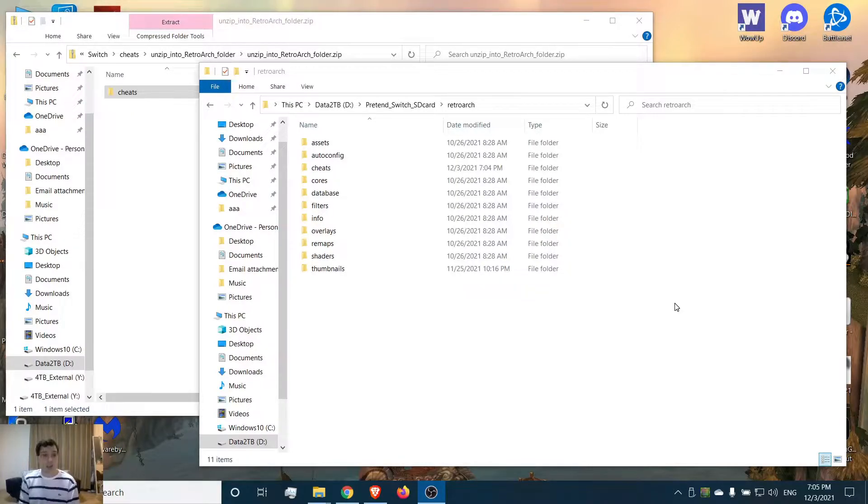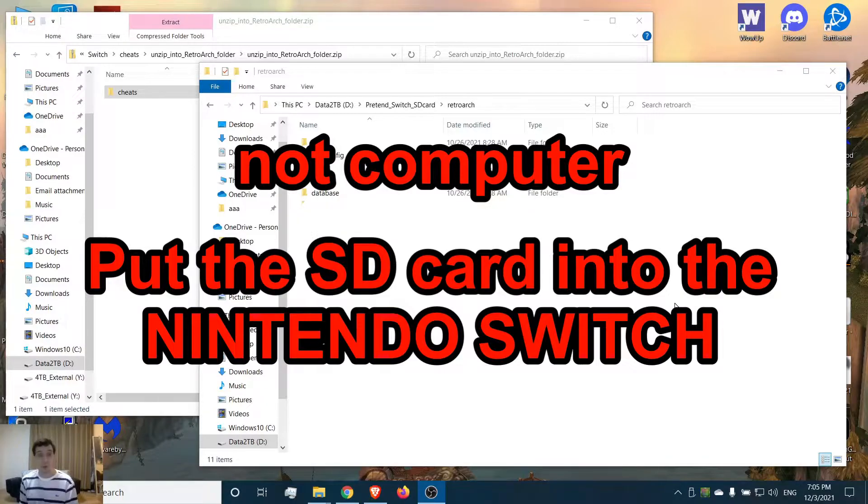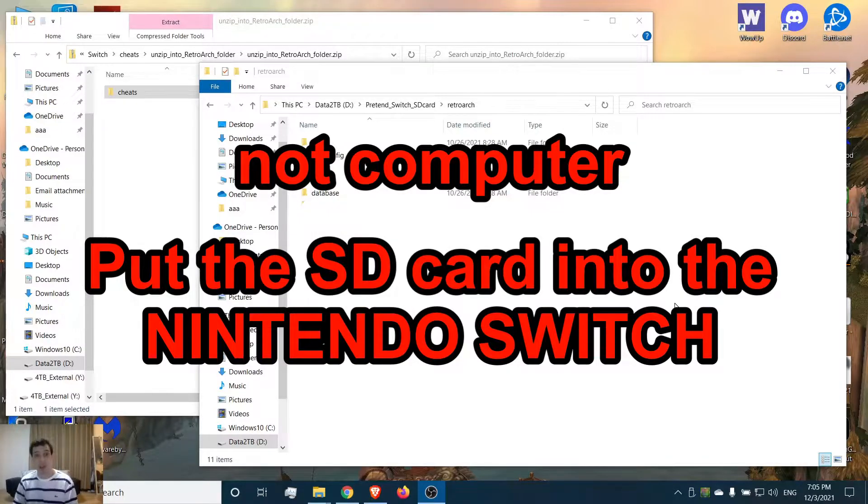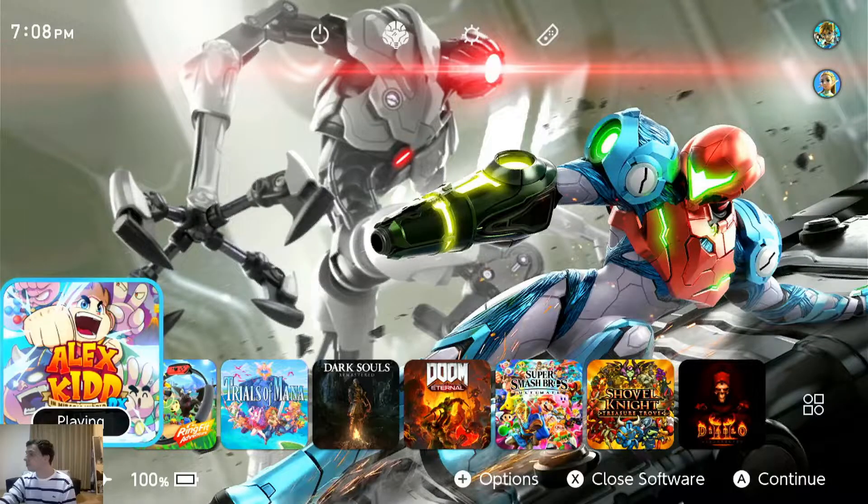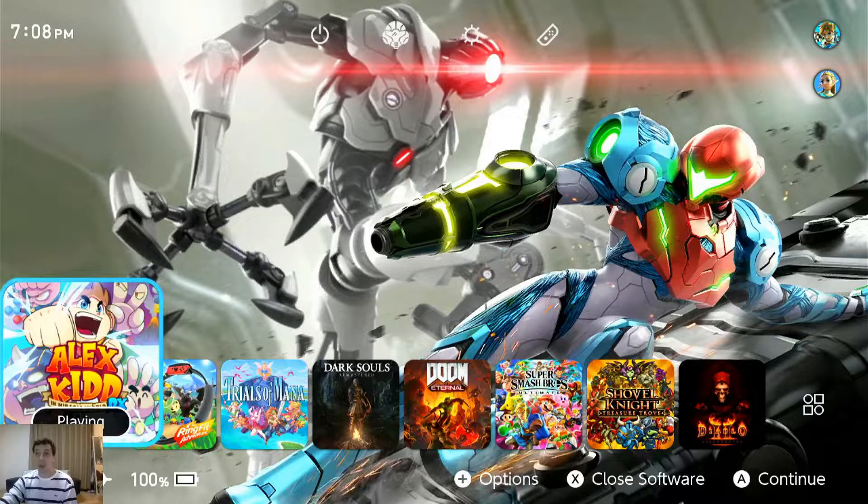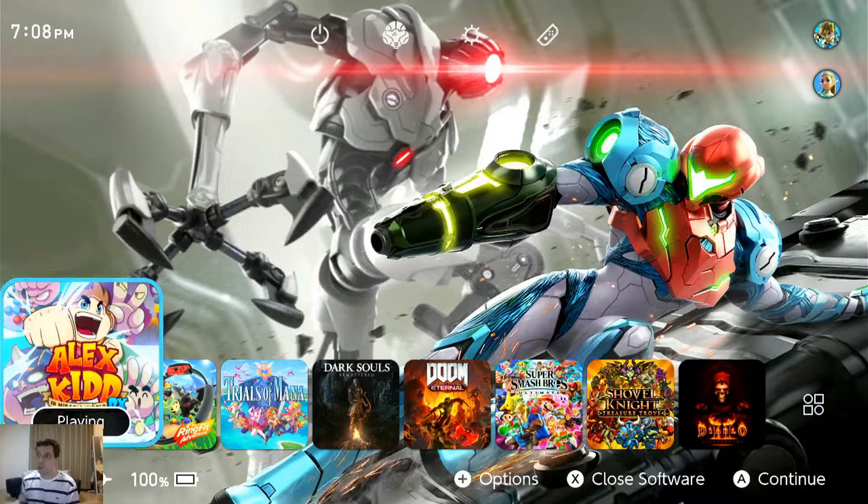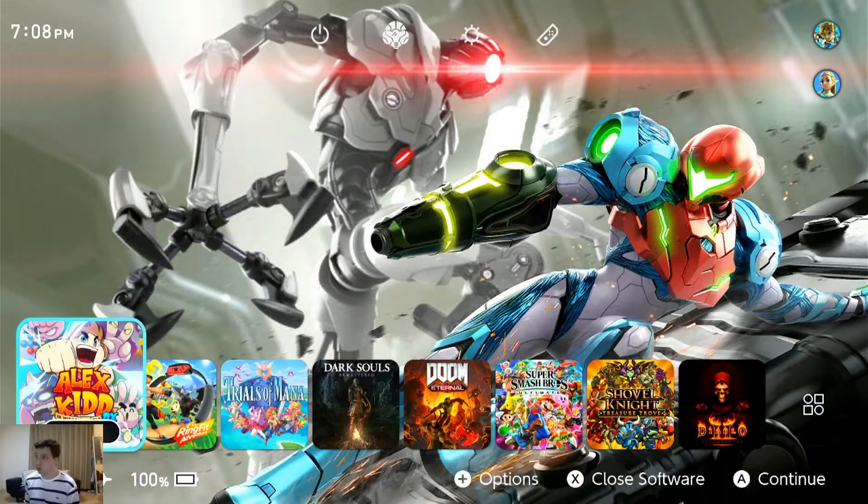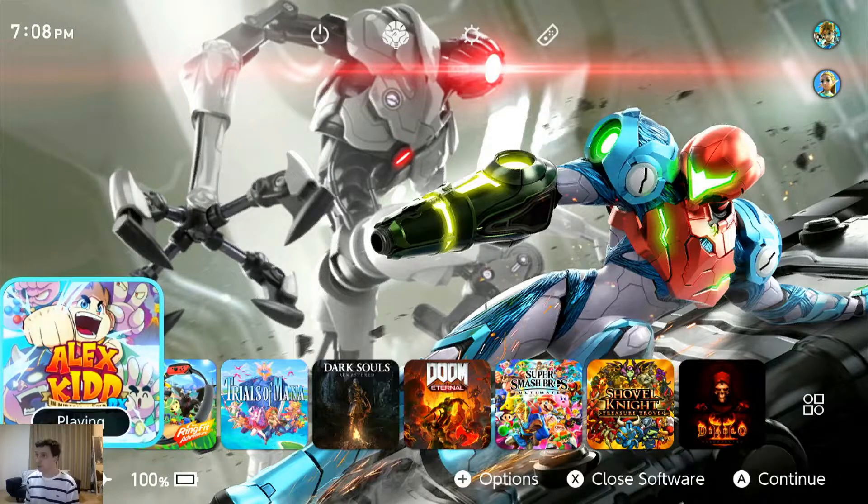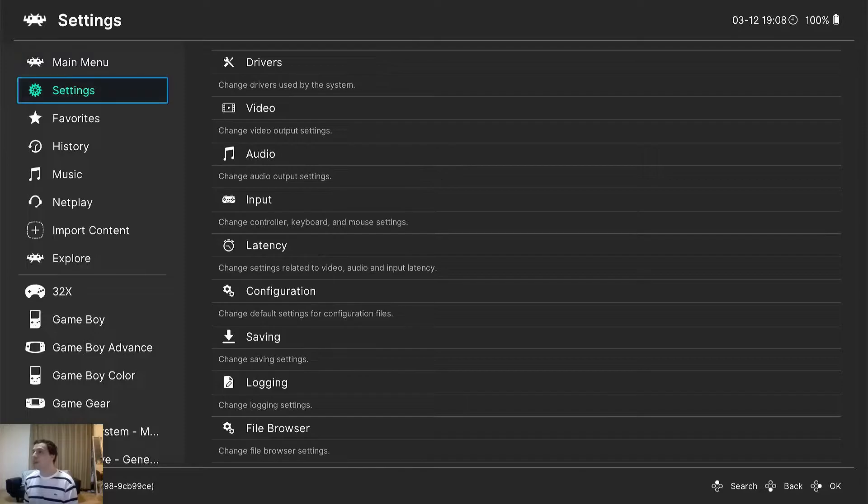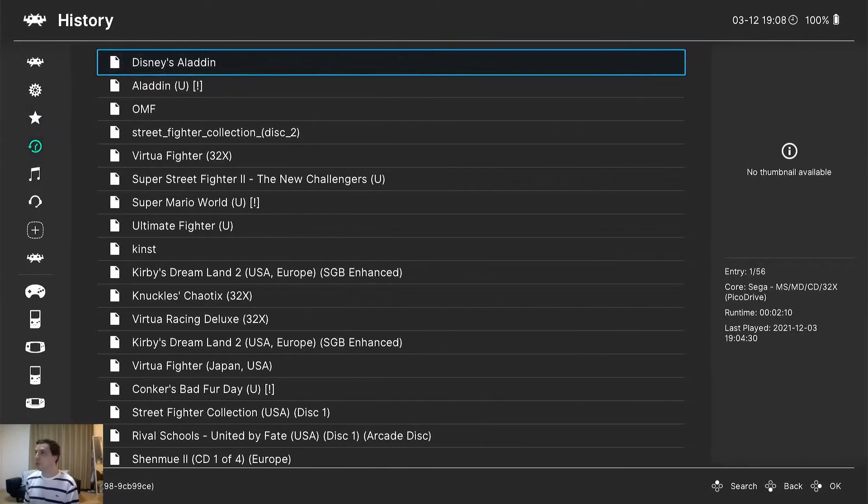So we can take the SD card out, put it back into our Switch, and boot back into our custom firmware EMU MMC. Alright, now we're back in on the Nintendo Switch. I already have RetroArch loaded up. I'm going to open up a game - let's go with Aladdin for the Sega Genesis.